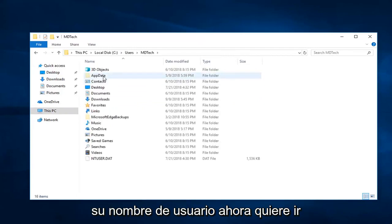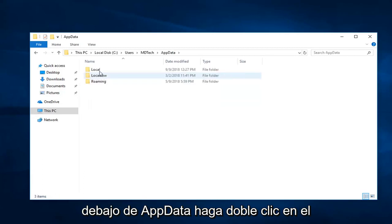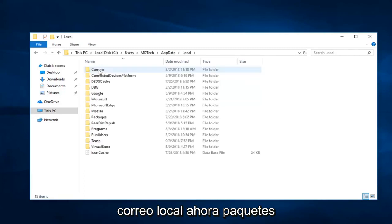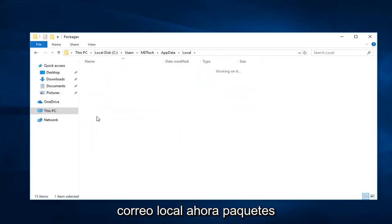Now, you want to go underneath AppData. Double click on Local, and then Packages.